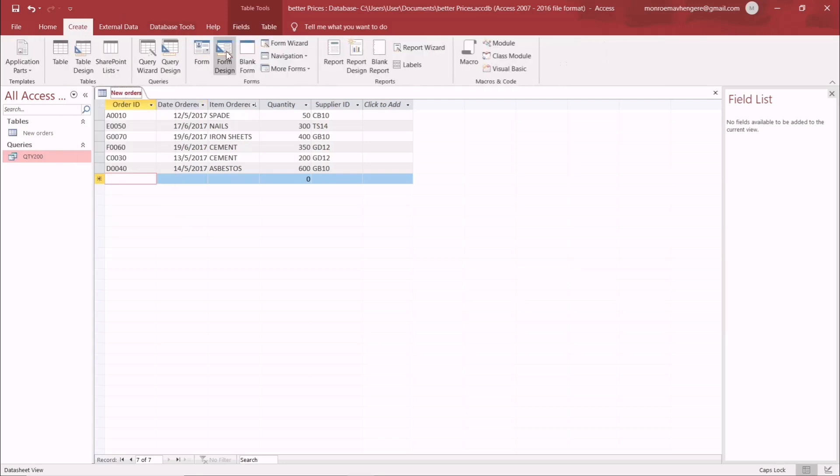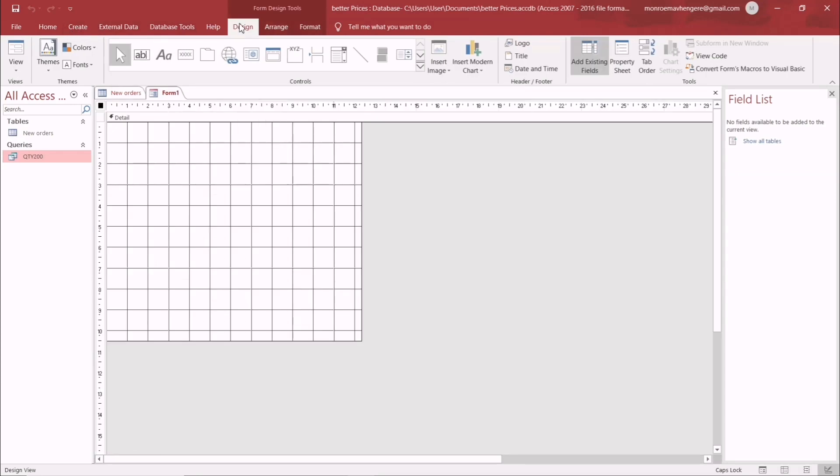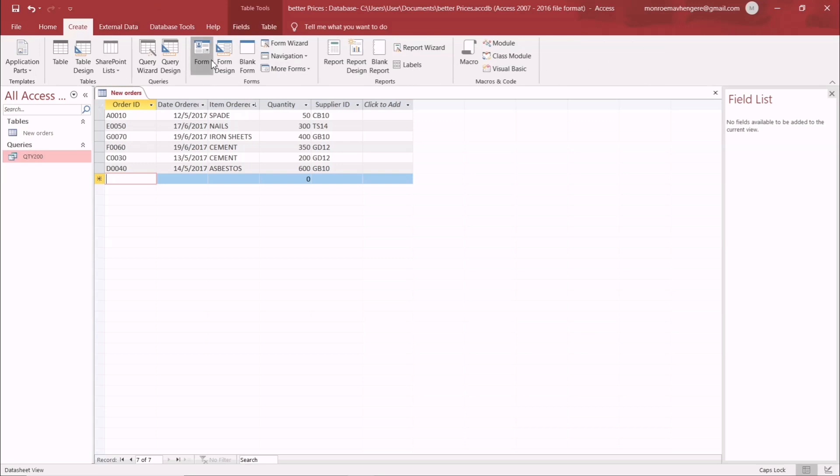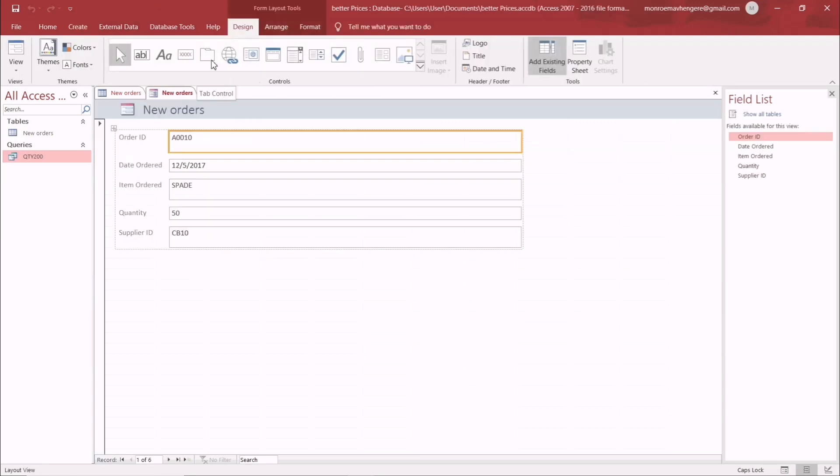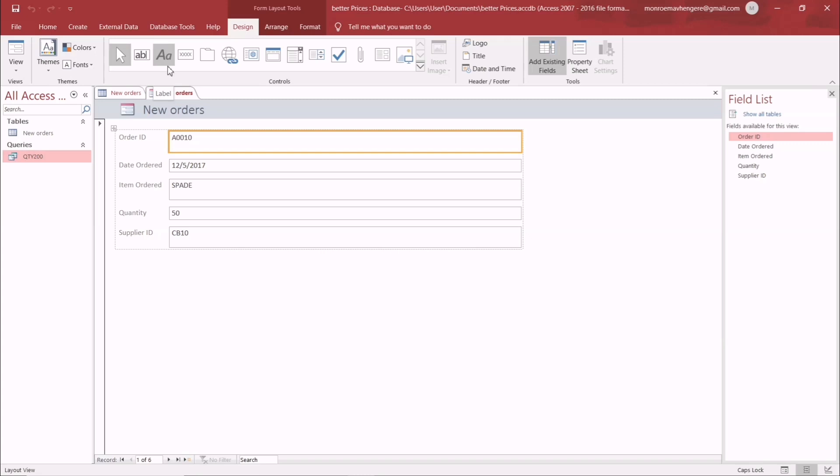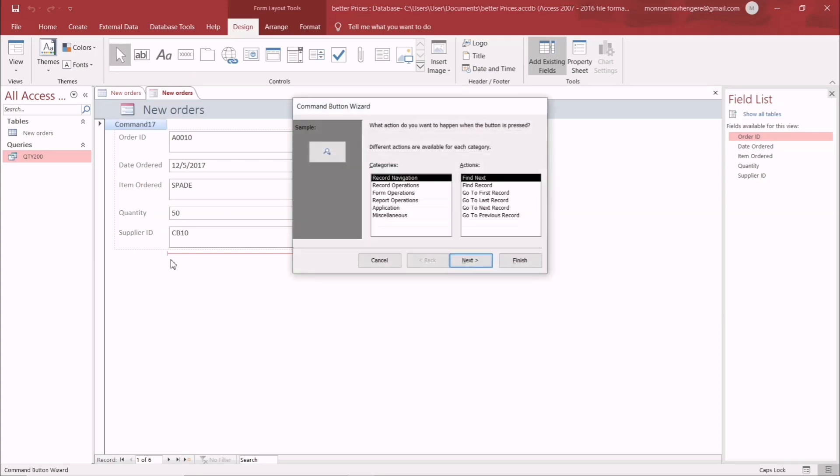We don't need this one, we need this one. Once you've done this in design view, you see this is a text box, this is a label. You simply click the button, then come into this menu down here. Before you release, there's categories of functions that can be performed. We need operations for a new record.